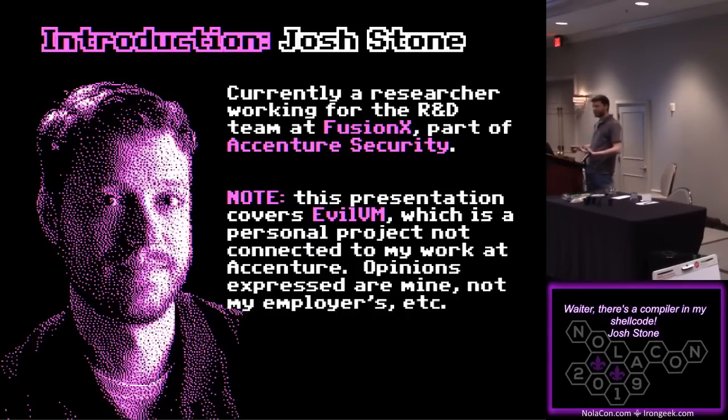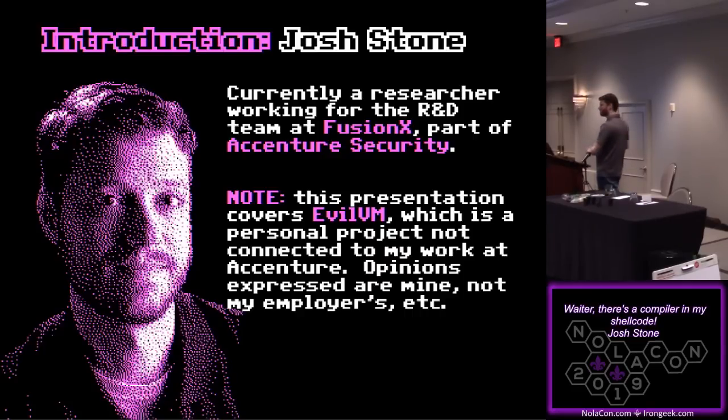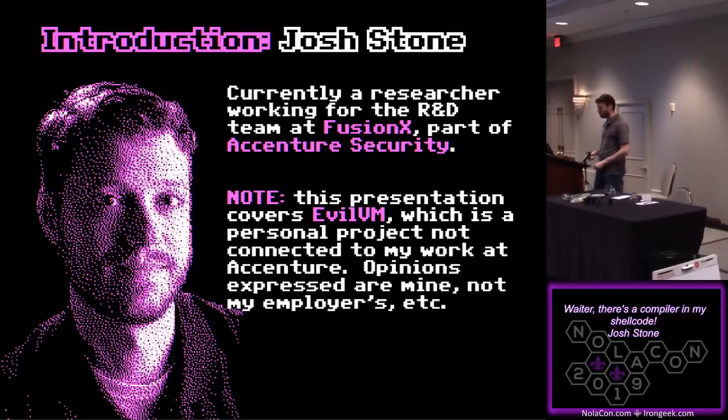Currently, I work at FusionX on the research and development team there, part of Accenture. However, like I said, this project is about Evil VM. It's something that predates my coming to Accenture, and any similarity between my opinions and my employer's opinions is coincidental.